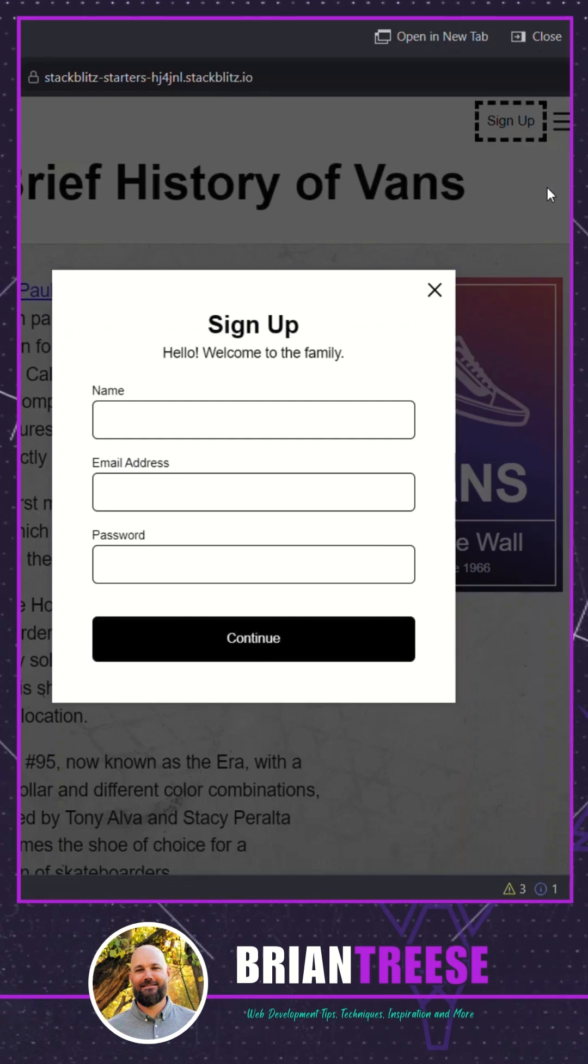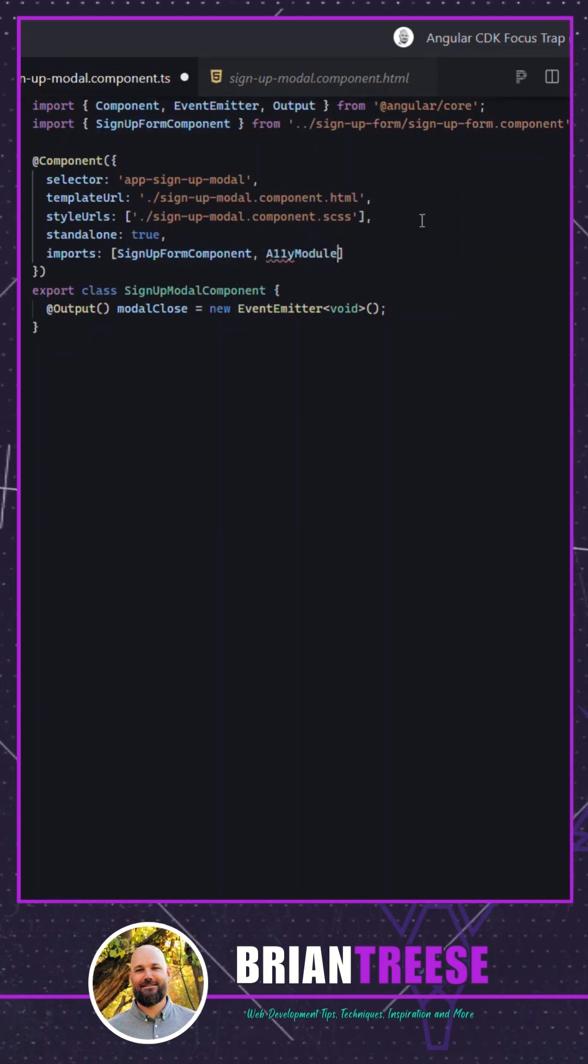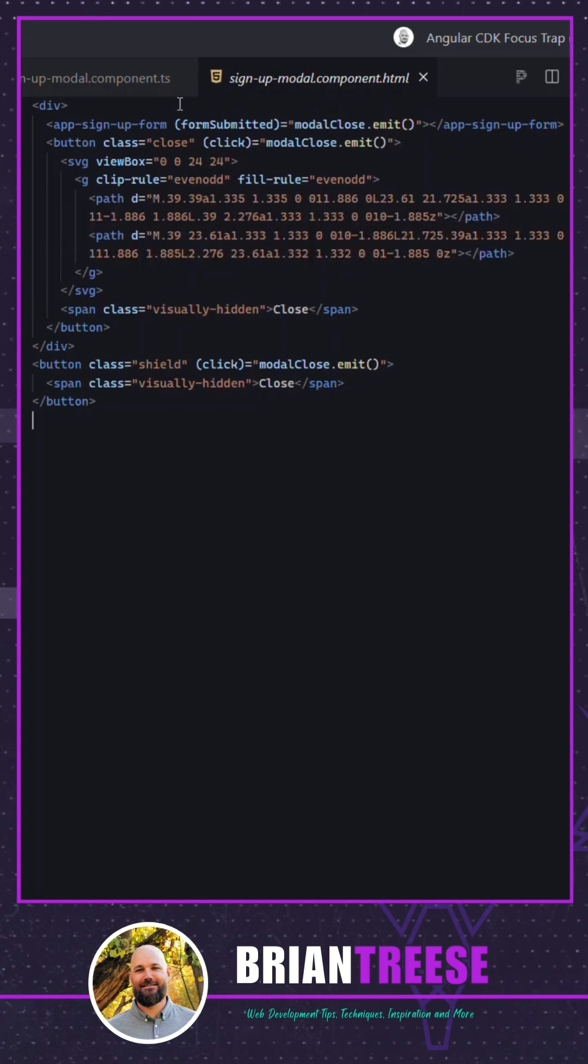Okay let's add the trap focus directive. First thing we need to do in order to use it is we need to import the ally module. We can now use it within the template. We just need to add it to an element that wraps our form.